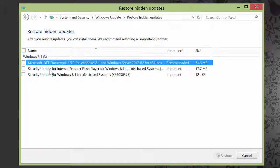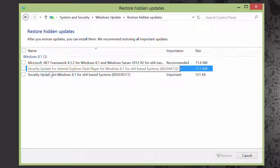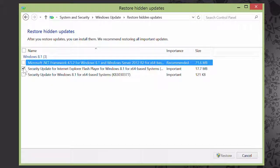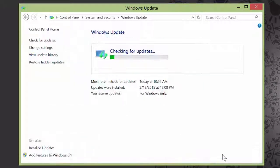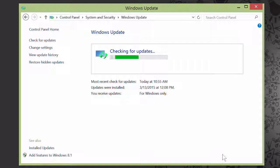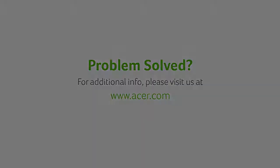Find the update that you want to unhide, then put a check in the box beside it, and click Restore. The next time you install updates, it'll be listed again. If you have any questions, please visit our website, www.acer.com.